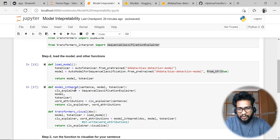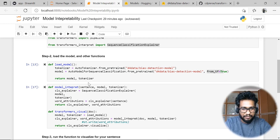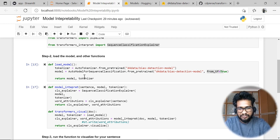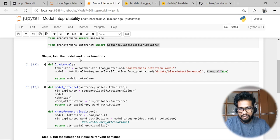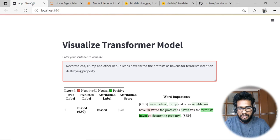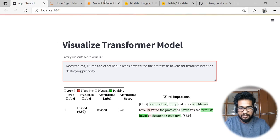This is the simple way we can use it. If you don't want to use it as a function, you can write everything sequentially, but for an application purpose it's better to convert it into a function like this.